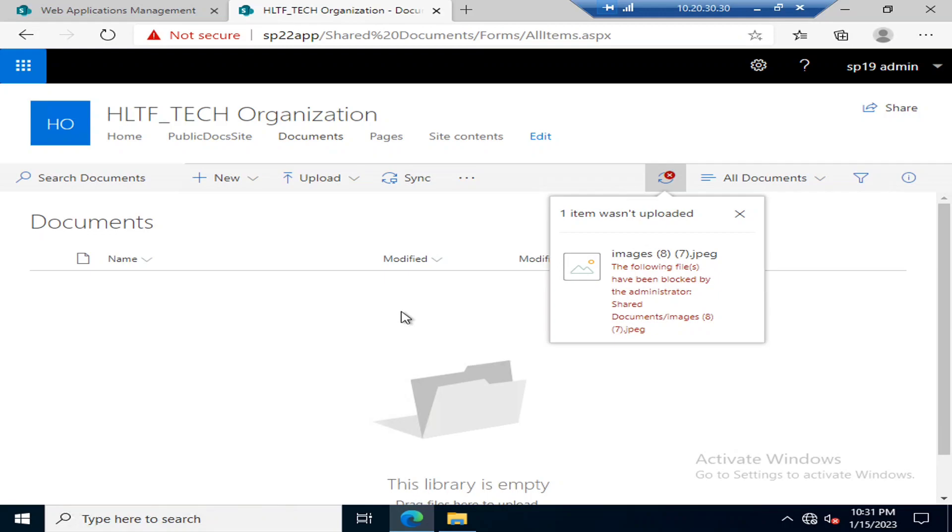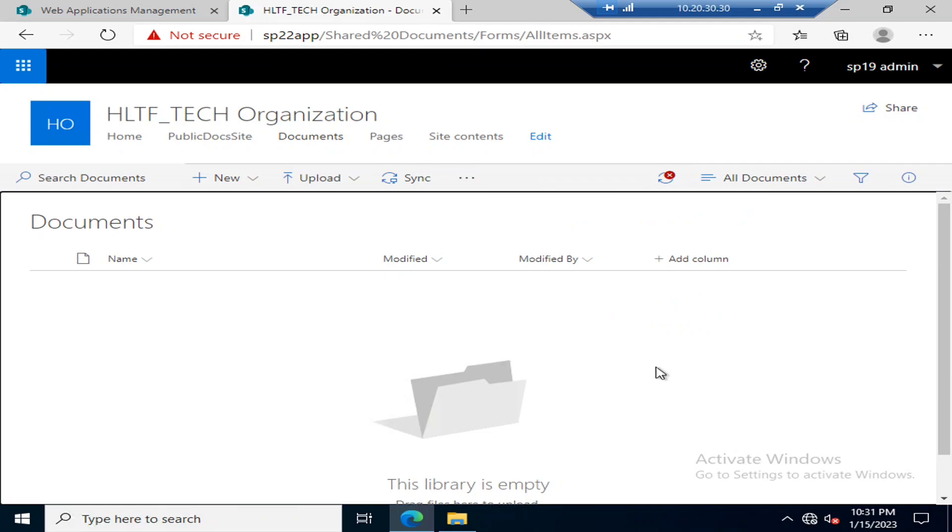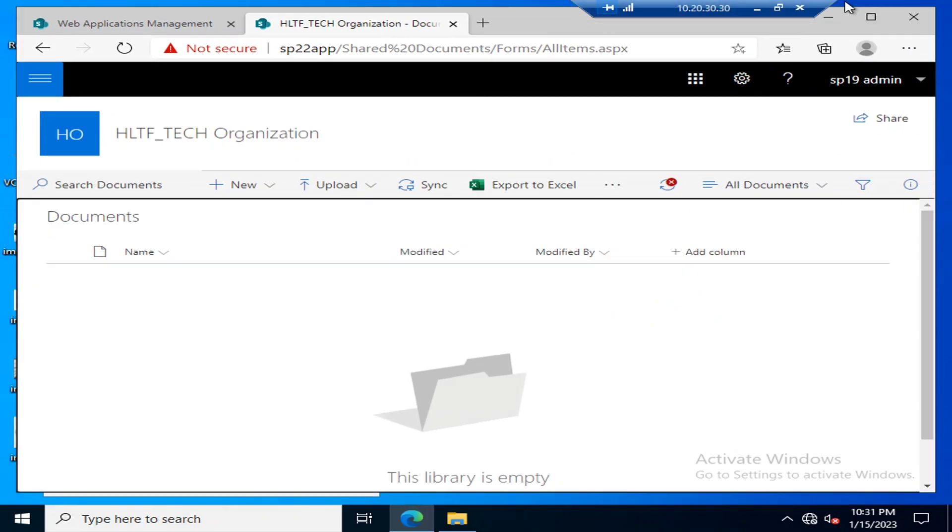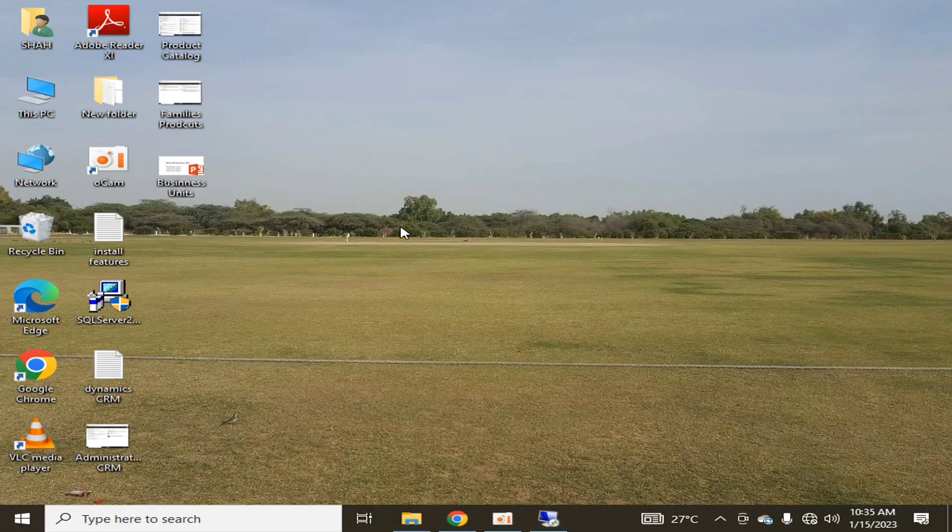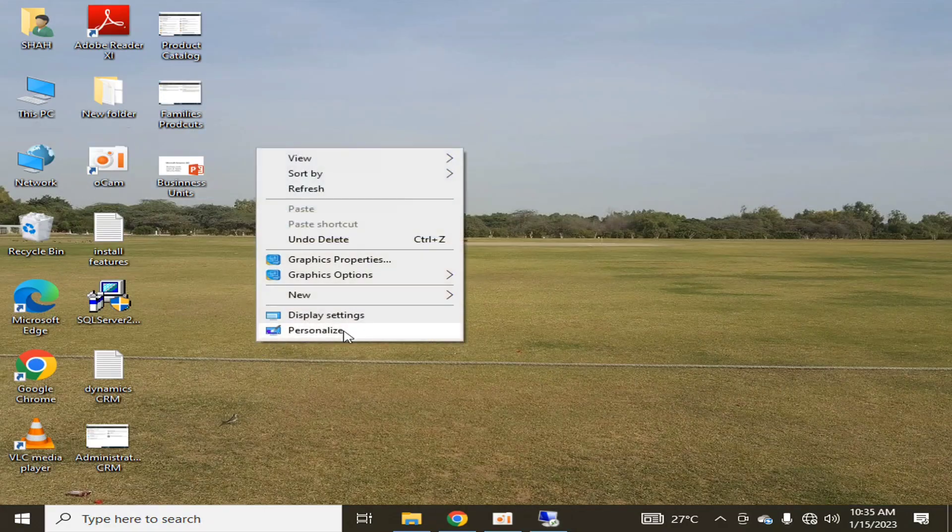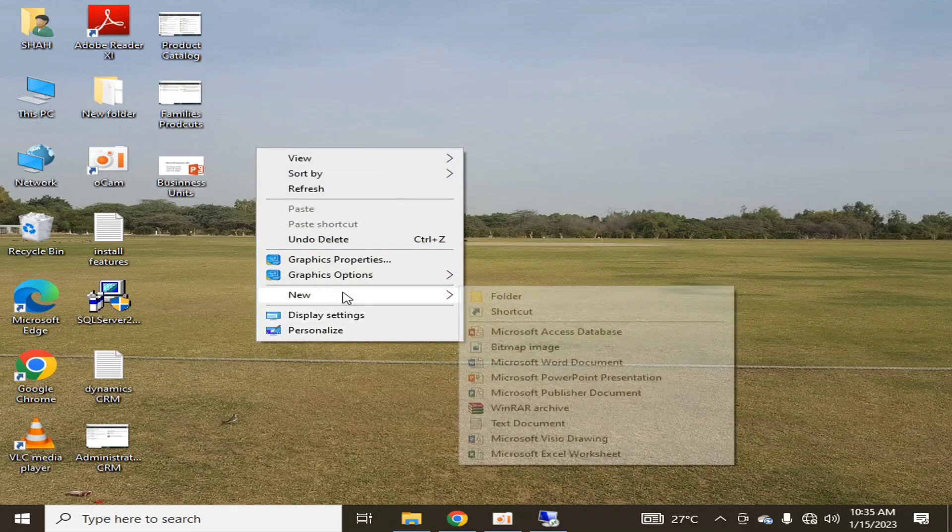Now it's giving me a caution or an error that the following files have been blocked by the administrator: Shared Documents Images.jpg. So in this way, if I also select any PDF file...